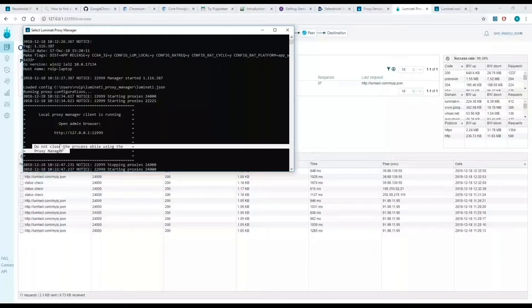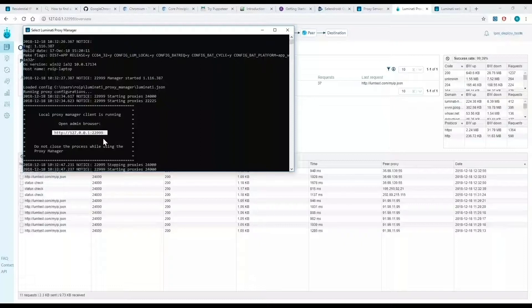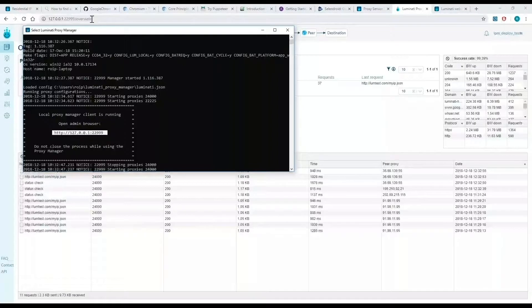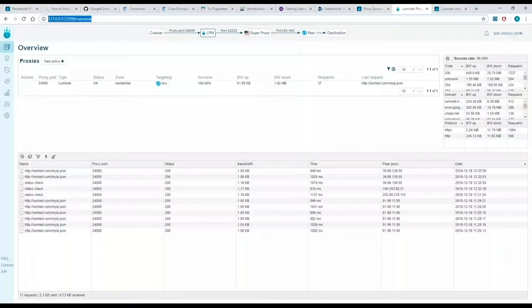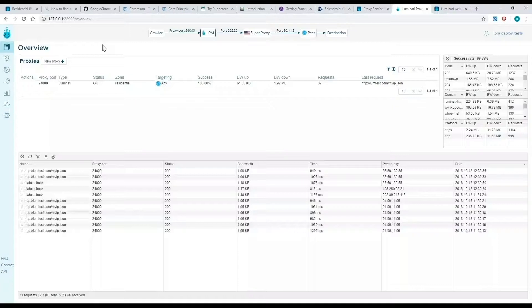In the browser, I'm going to type in http://127.0.0.1:22999. This is the address of the proxy manager and it will take you to the proxy manager dashboard.